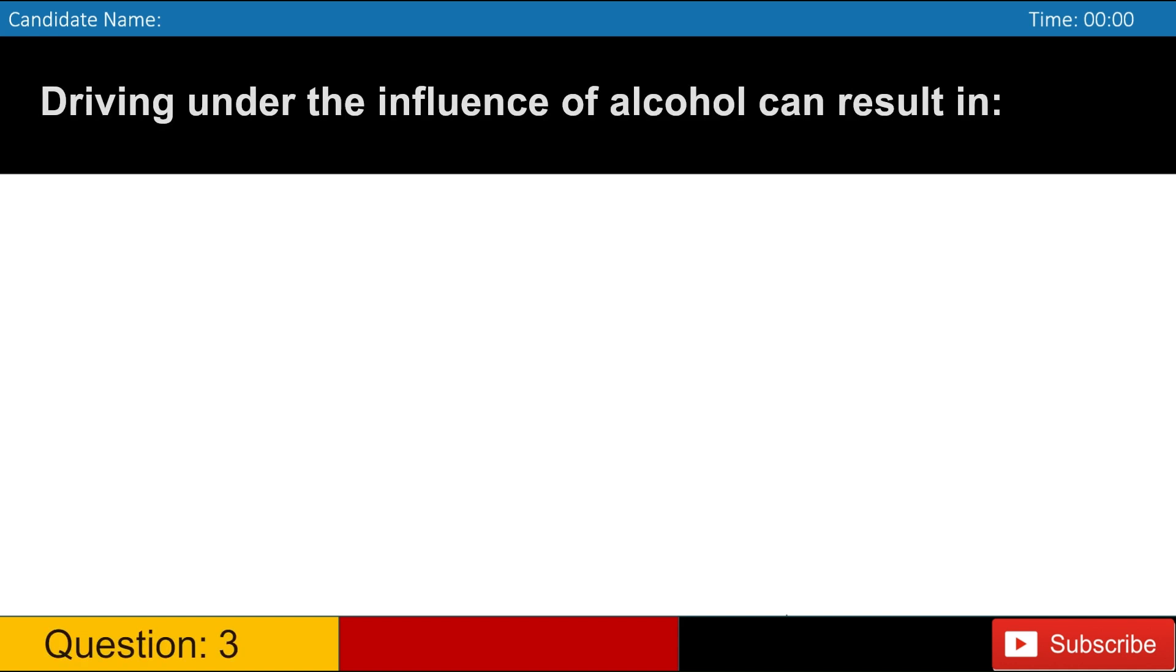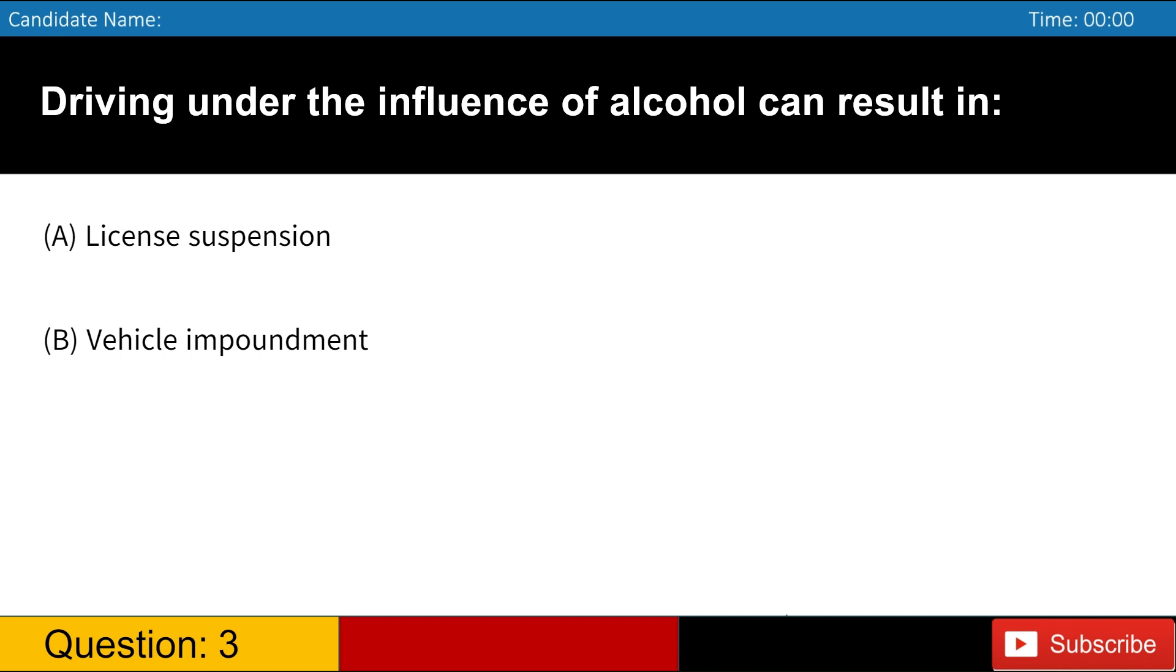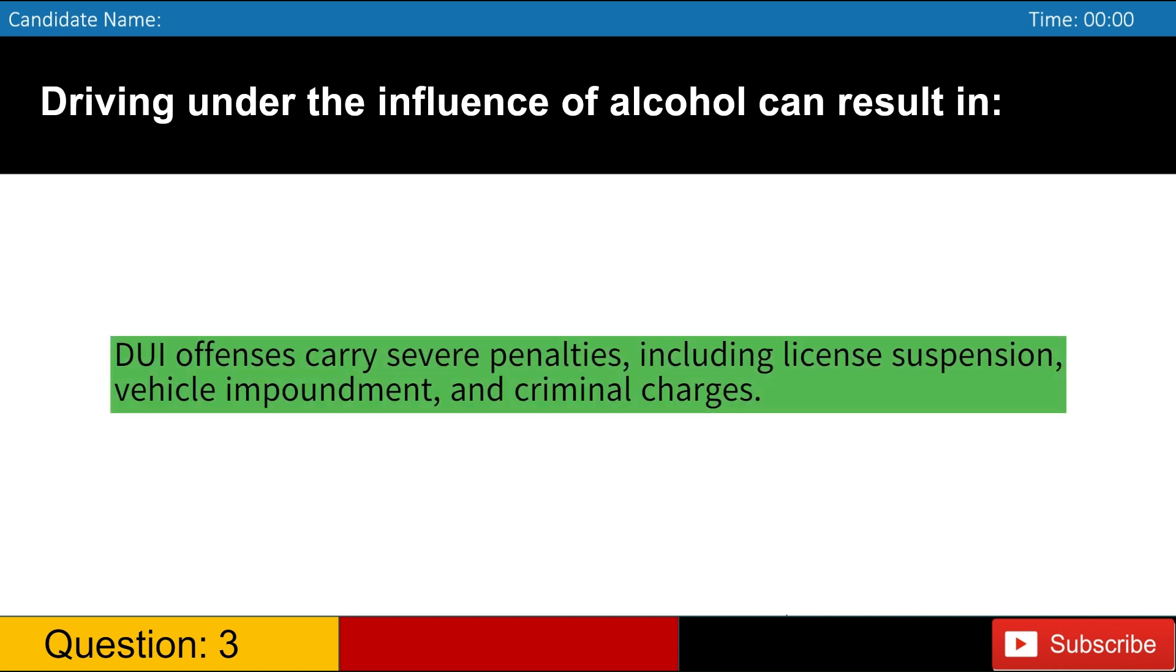Driving under the influence of alcohol can result in A. License suspension B. Vehicle impoundment C. Criminal charges D. All of the above. Answer, D. DUI offenses carry severe penalties, including license suspension, vehicle impoundment, and criminal charges.